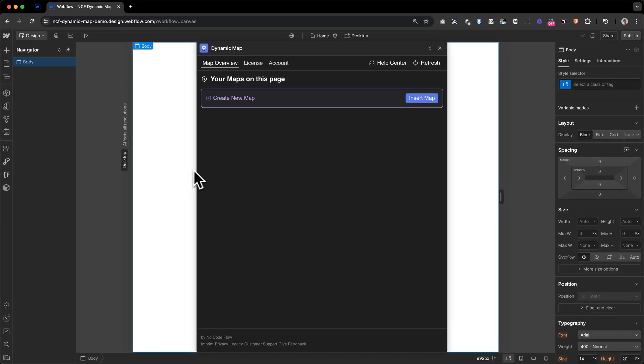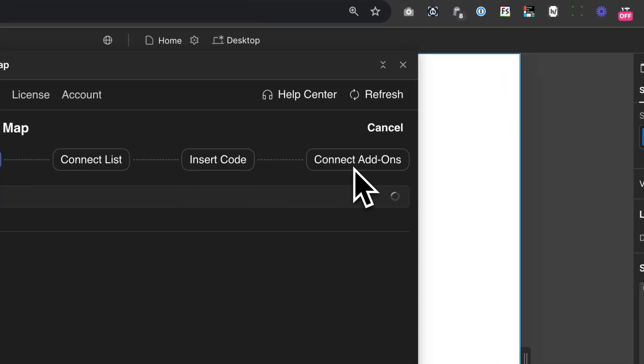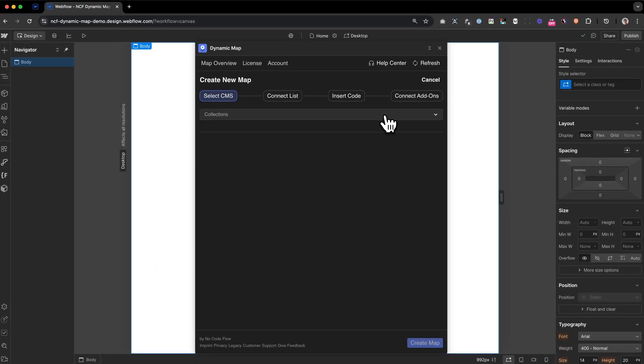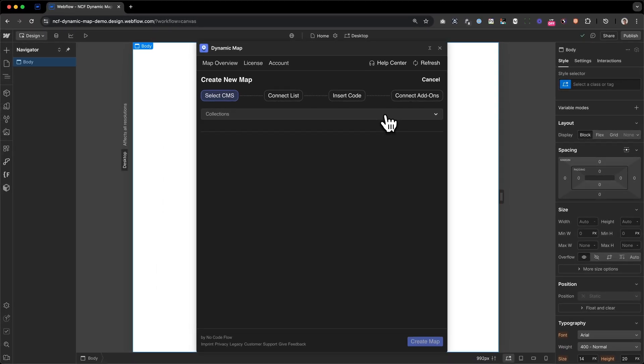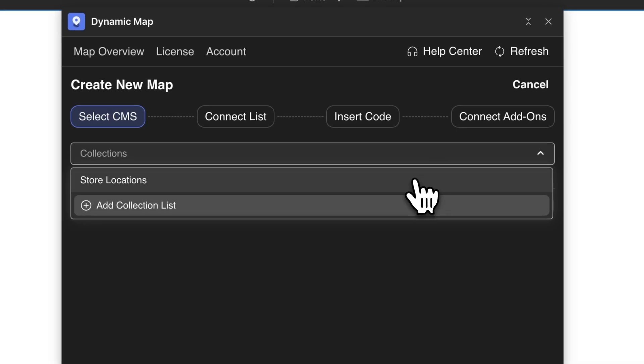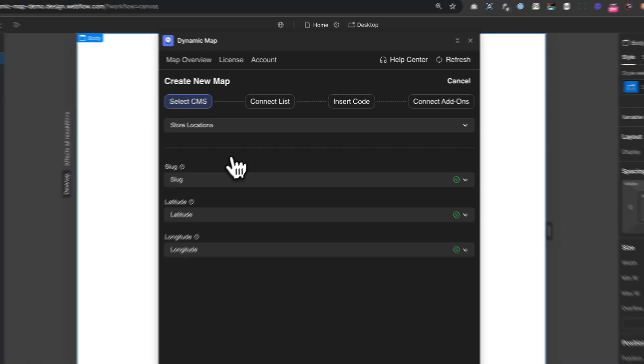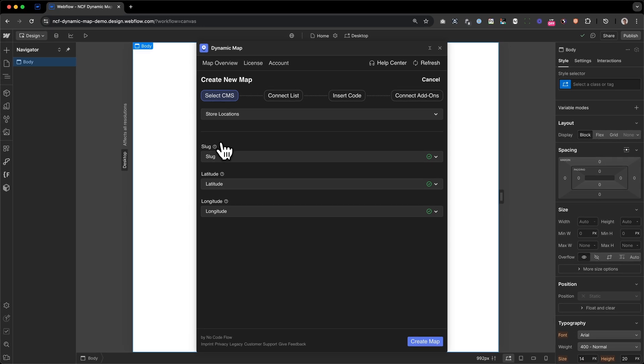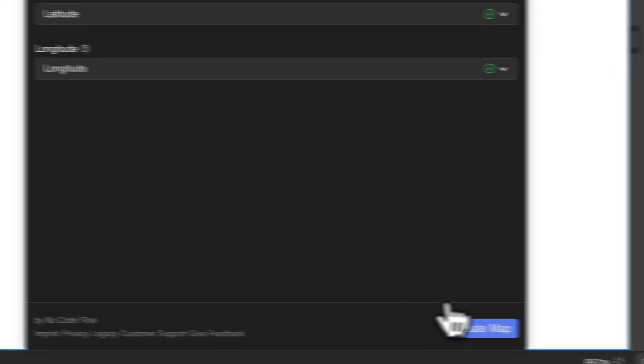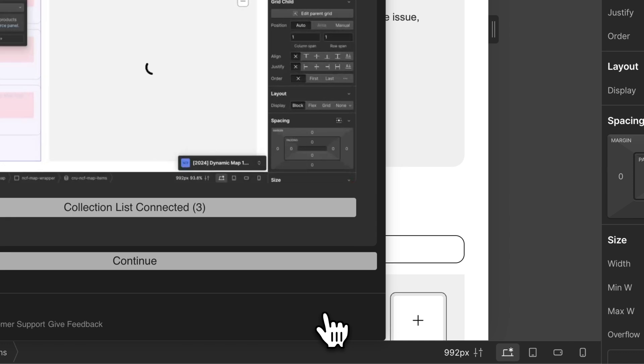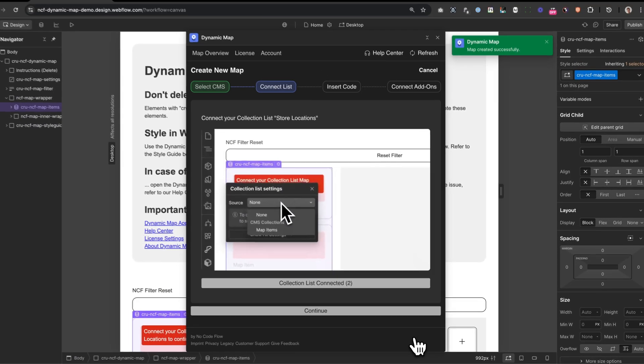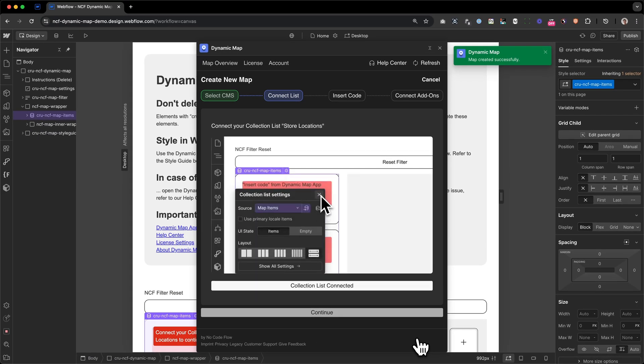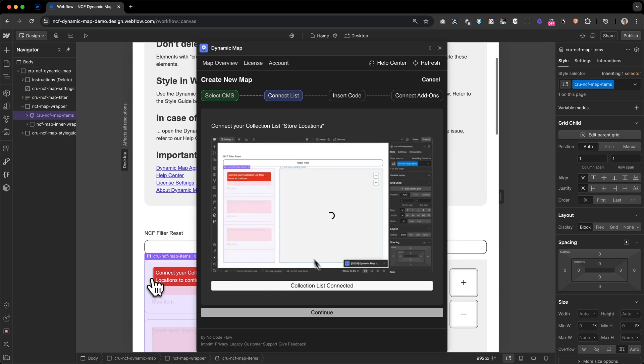Inside of the app, you can see the Insert Map button. After pressing that, we are on the first step of our creation wizard, where we can now select our collection list, which is the store locations. And we can see the most important fields, the crucial fields to make our map work, are connected automatically, which is the slug, the latitude and the longitude. So now the map has been created in the background, and I can start to configure it to make it work.